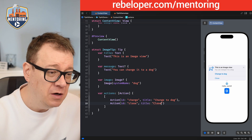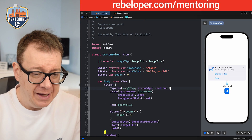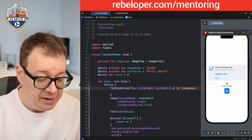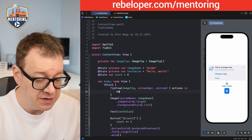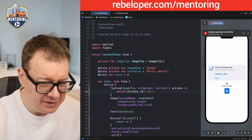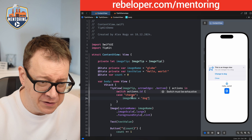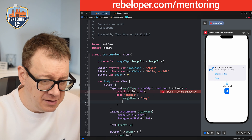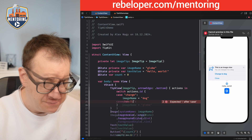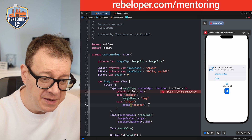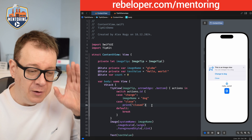Now we need to handle these actions. The TipView has an optional completion handler with actions in. We'll use a switch statement on action.id — case 'change' sets the image name to 'dog', and case 'close' prints 'closed'. Since the ID is a string, we also need a default case that just breaks.